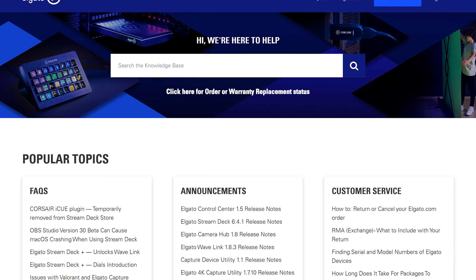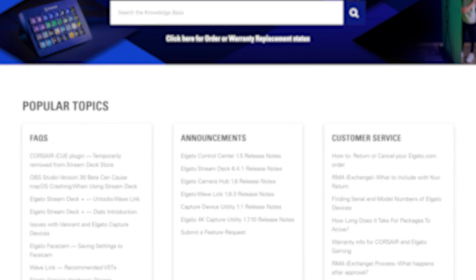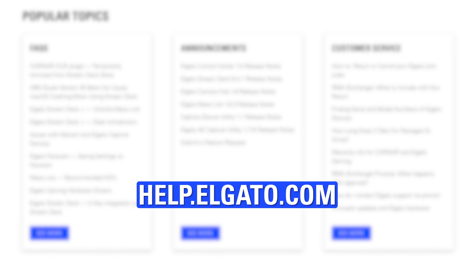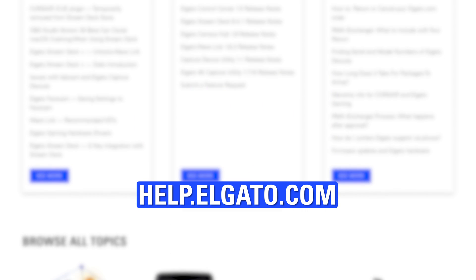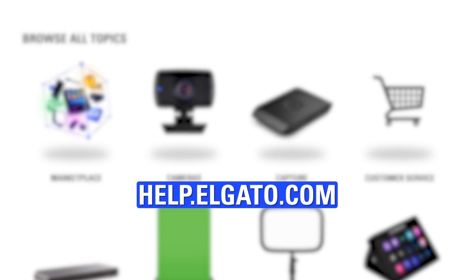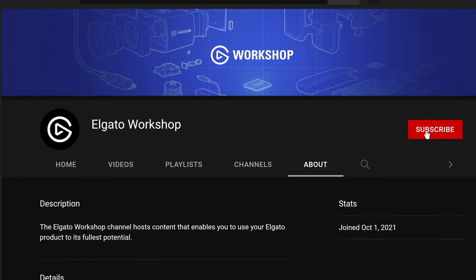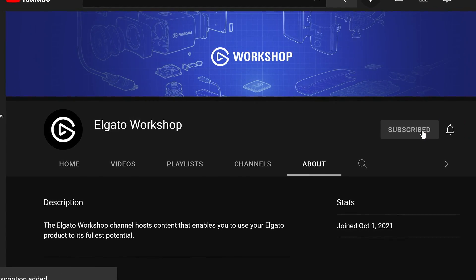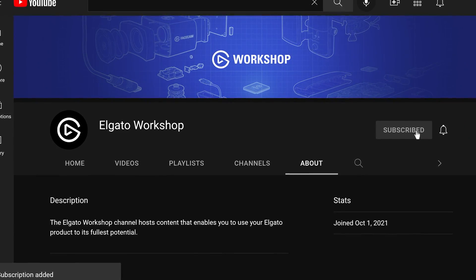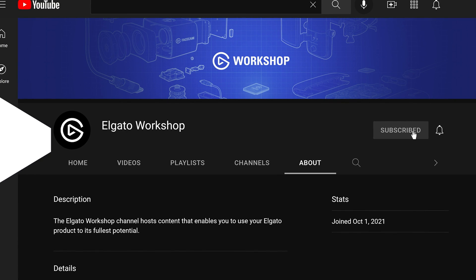If things aren't working quite right with your 4KX, please reach out to our support team at help.elgato.com. Subscribe to us here on YouTube to learn more about 4KX and other Elgato products. Thanks for watching.